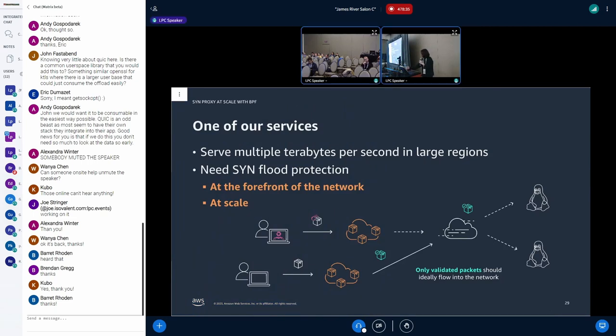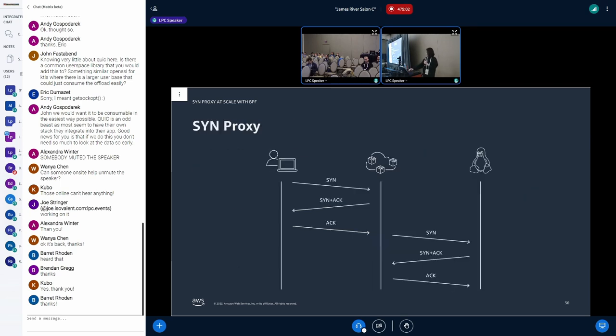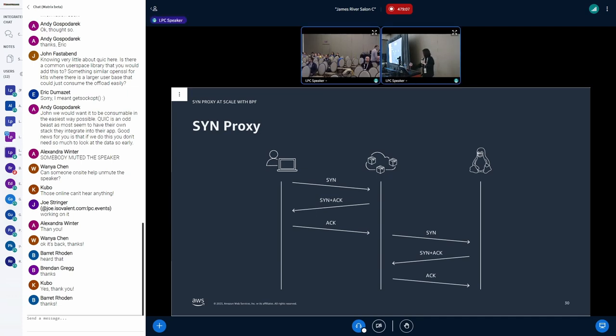Now let's go to the next section. One of our services is capable of serving multiple terabits per second in large regions. So there could be much more unwanted resource allocation by attackers. And ideally, only the validated packet should flow into our network. So to reduce unnecessary resource consumption in network, we needed scaling SYN flood protection that works at the edge of our network. And we have decided to use SYN proxy. Basically, SYN proxy handles a three-way handshake instead of the backend server first. Then the proxy uses SYN cookie.